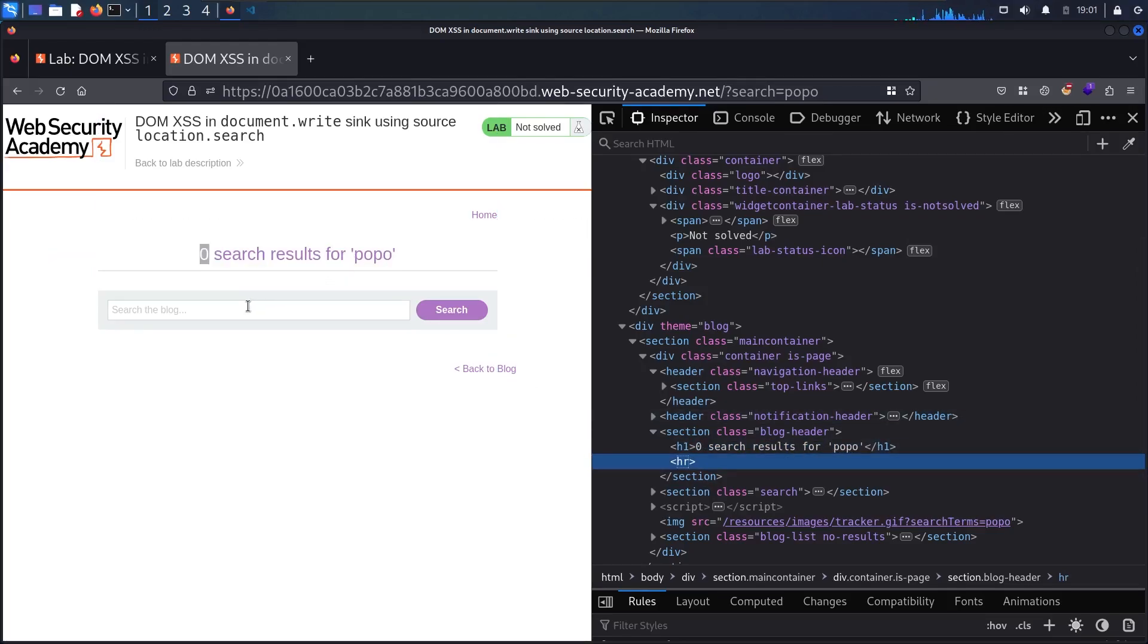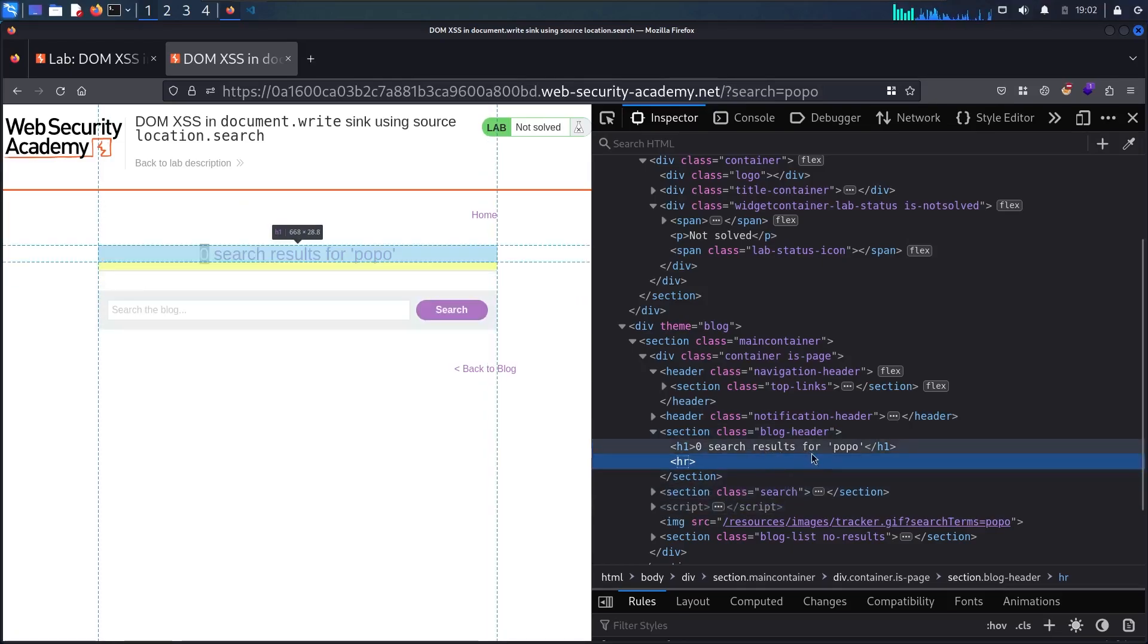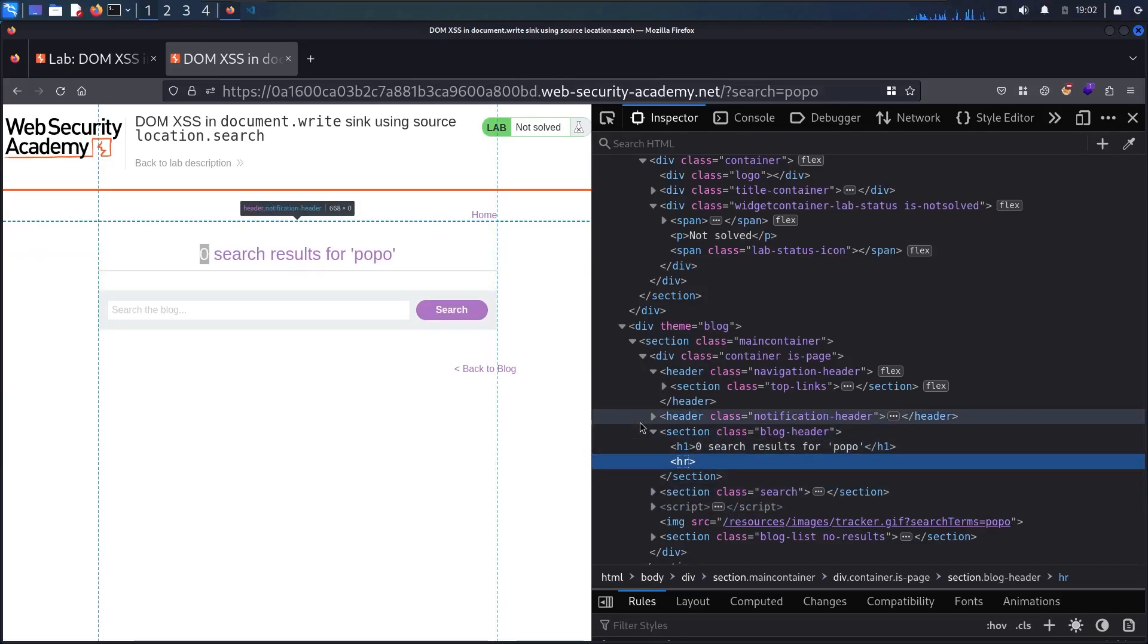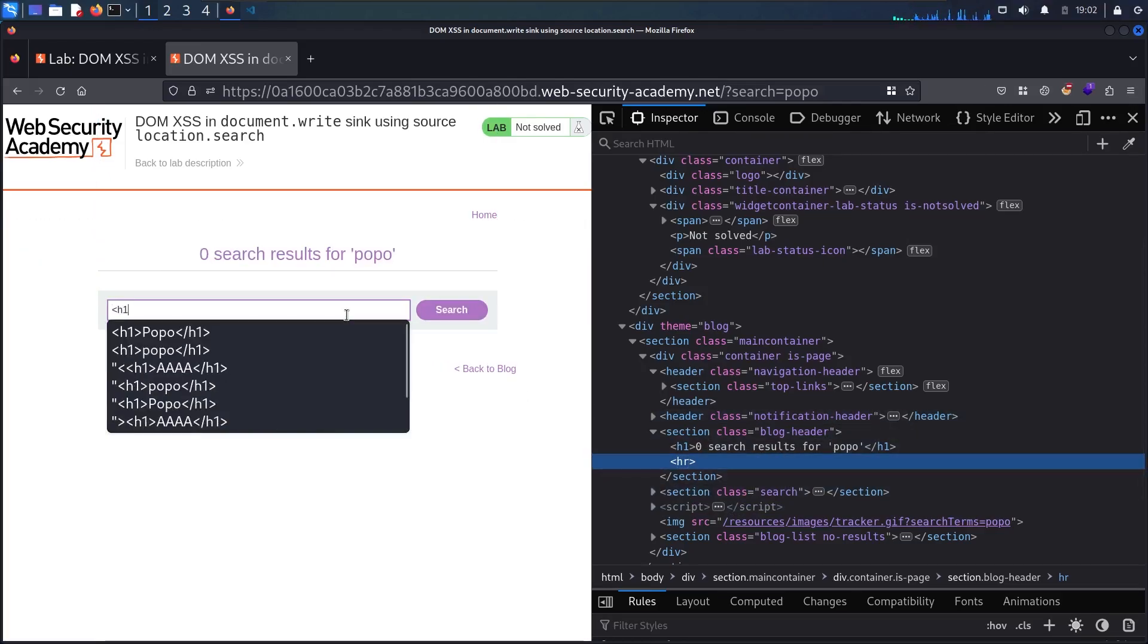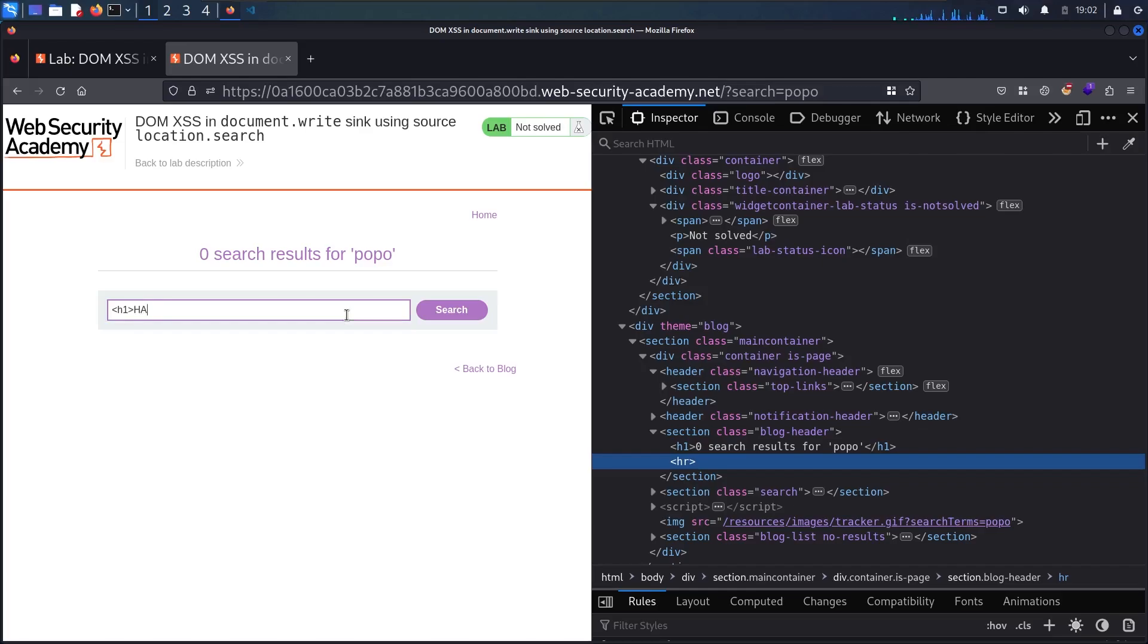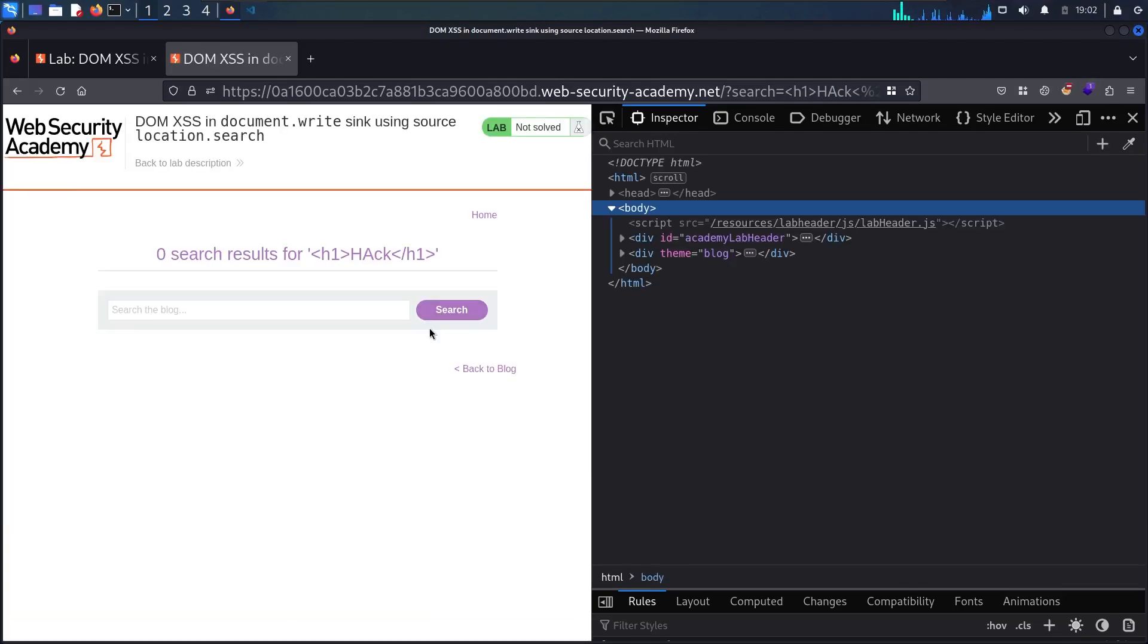Let me try to manipulate this input and send HTML code and see if it's going to put it in the HTML code without filtering. So let me say h1 hack and let me close the h1 tag in here and let me search.